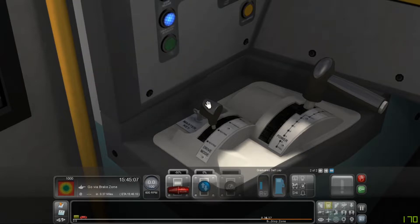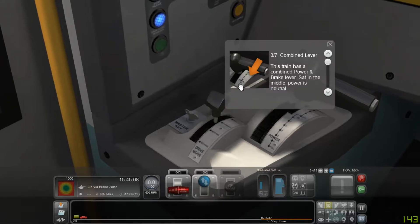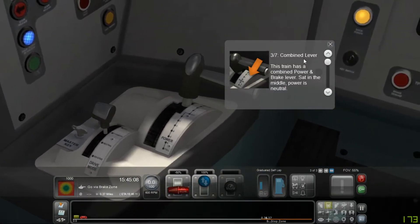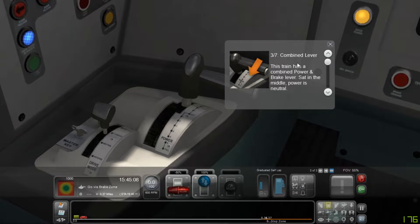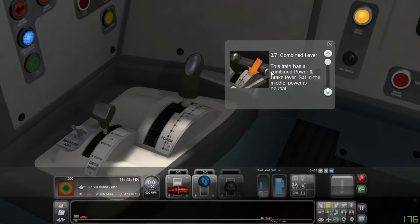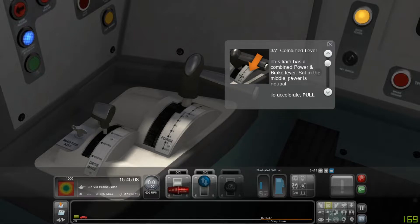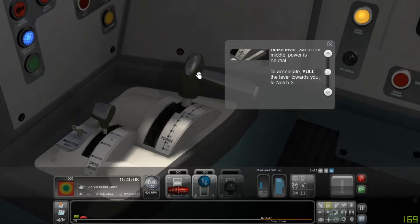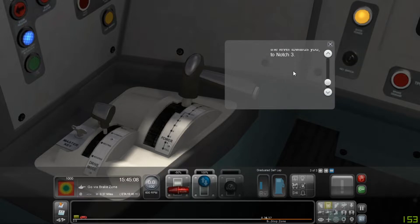Okay. Combined lever. This train has a combined power and brake lever. Sat in the middle, power is neutral. To accelerate, pull the lever towards you to notch three.